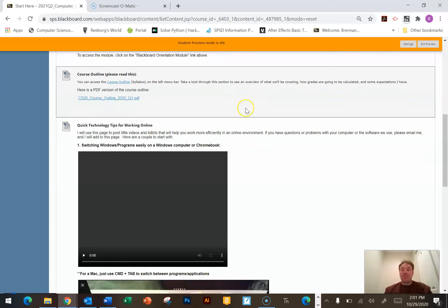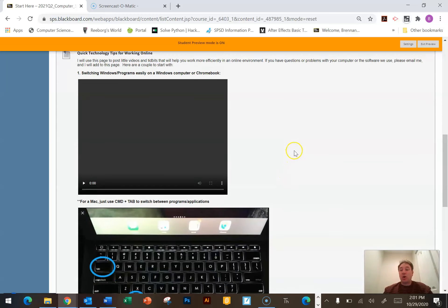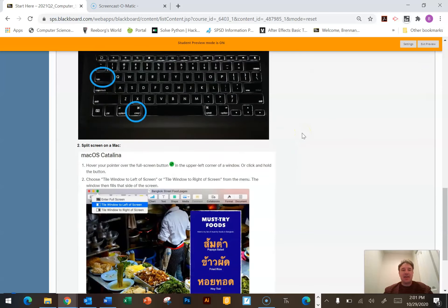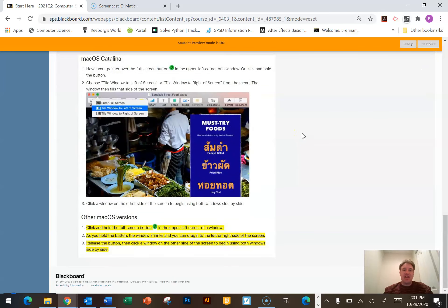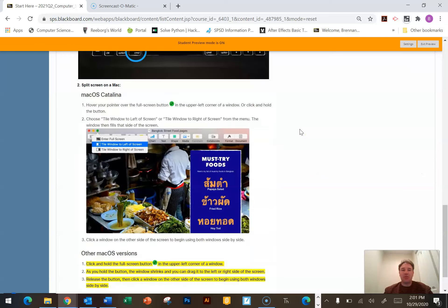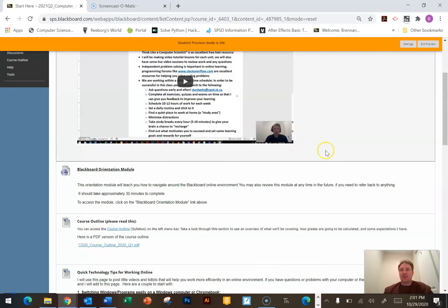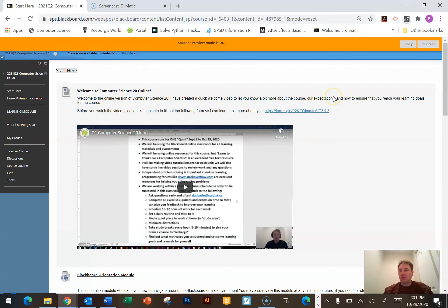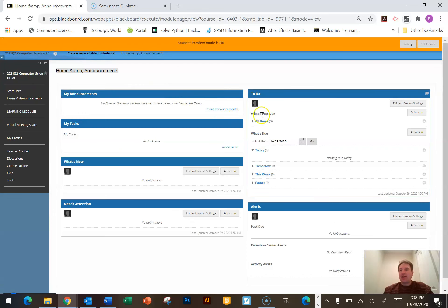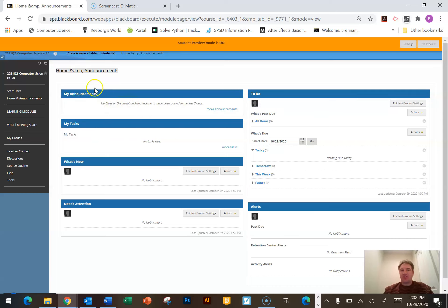I also have some technology tips that I add to periodically, which will hopefully make you more efficient. I've made little videos on how you can quickly alt-tab between screens and there are split screen options. Efficiency means you spend less time on schoolwork and more time doing other things you enjoy. The home and announcements page is handy — whenever I post something I need you to know, it'll show up in the announcements section, so there will regularly be new announcements to look at.